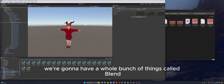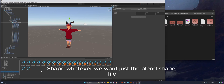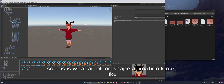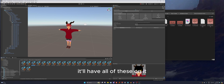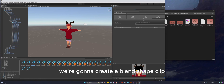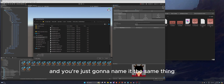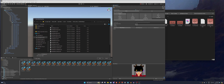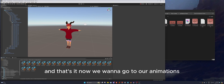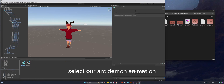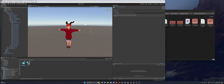Now go to your Blend Shapes folder. In here you'll see blend shape files — we want just the blend shape file. We're going to create a blend shape clip and name it the same thing as the animation.